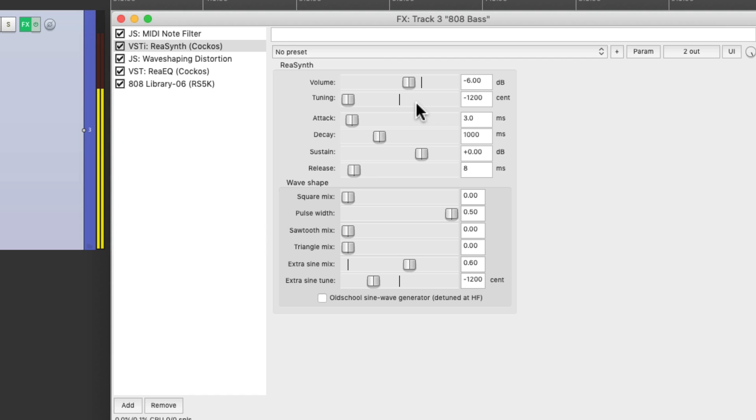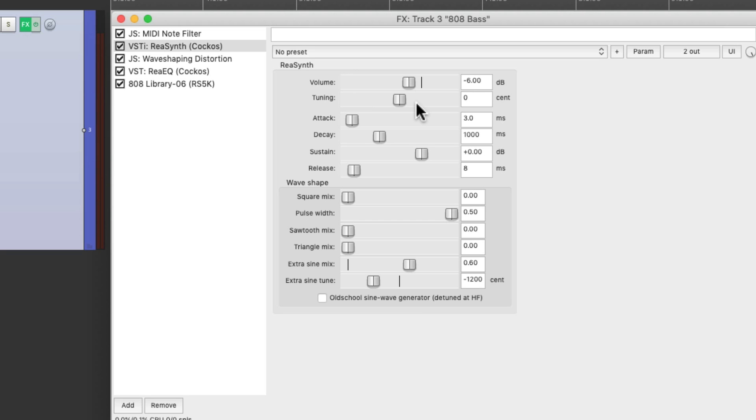Like the bass movement, making the bass dives that are pretty typical with 808 basses.